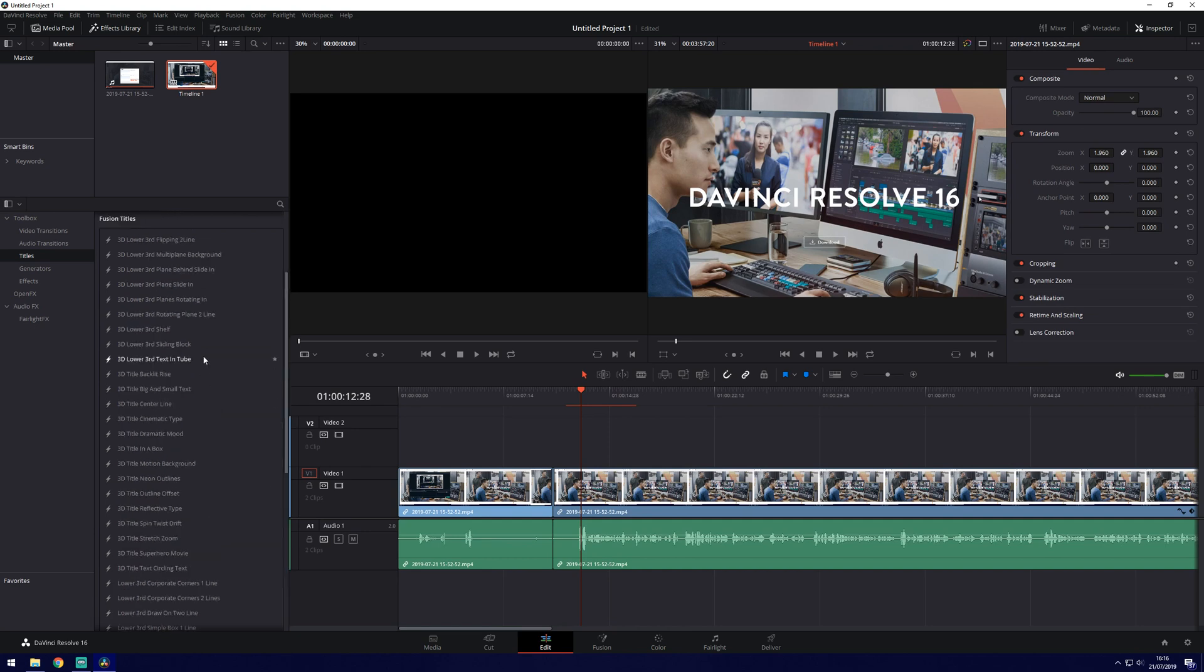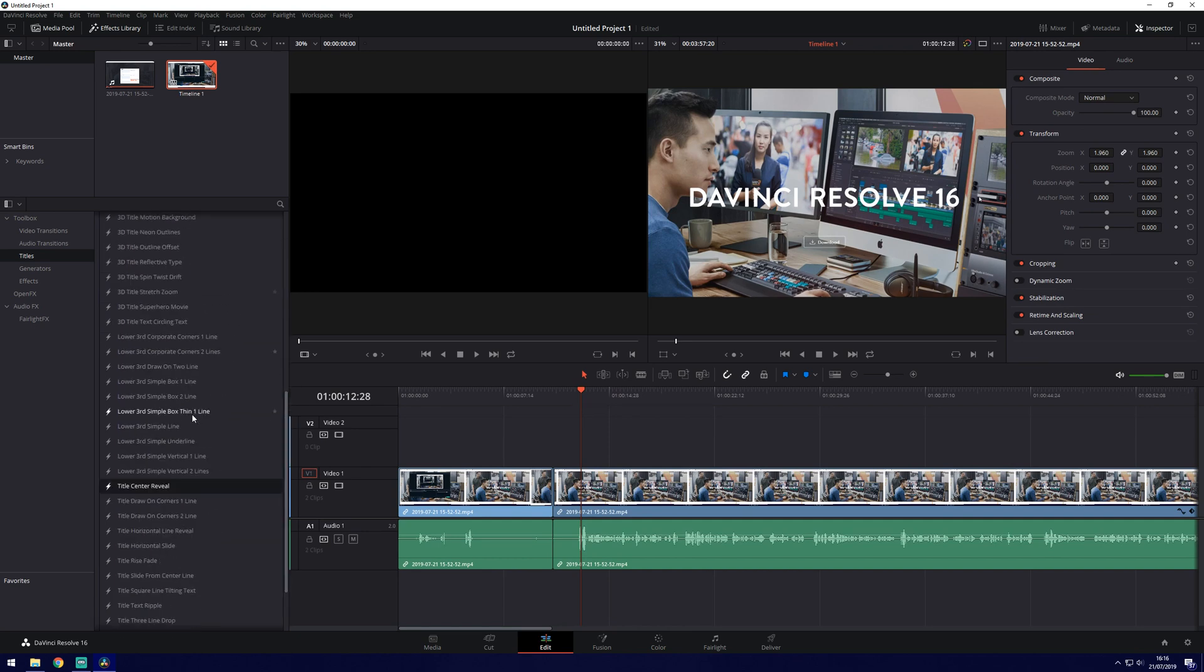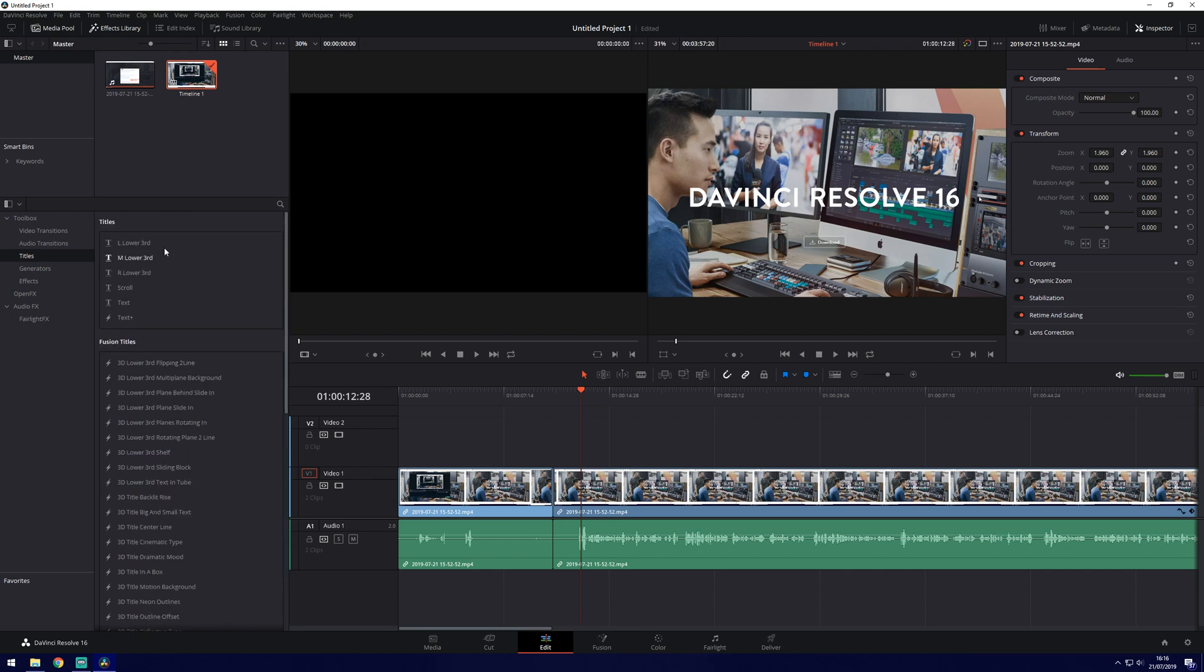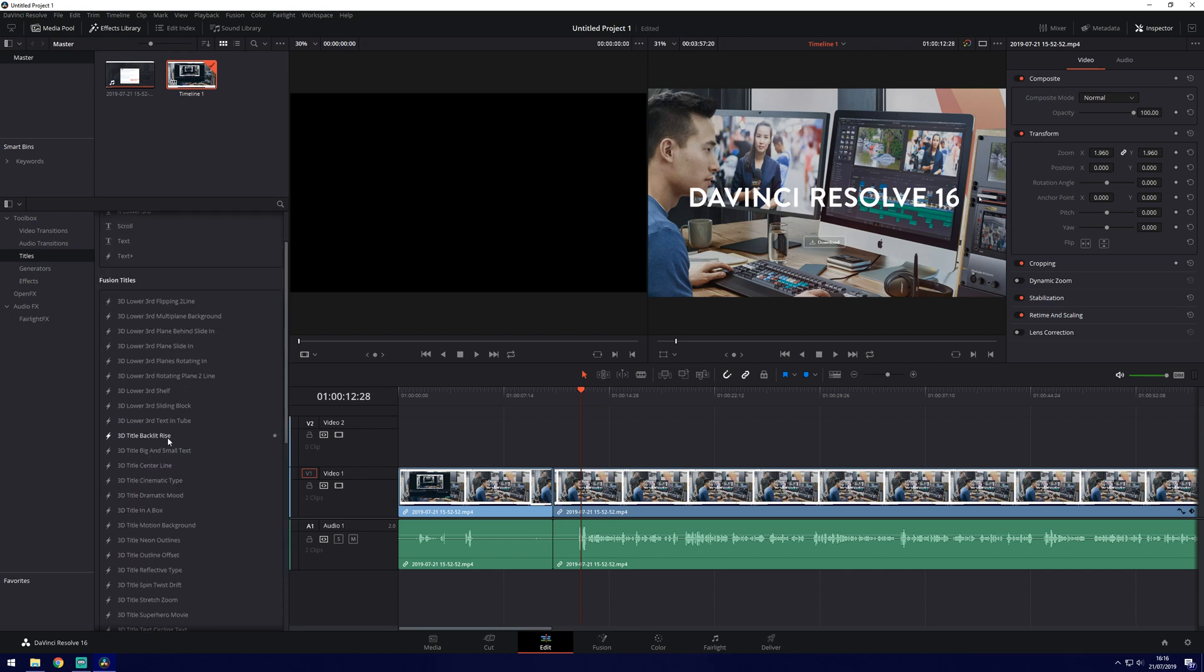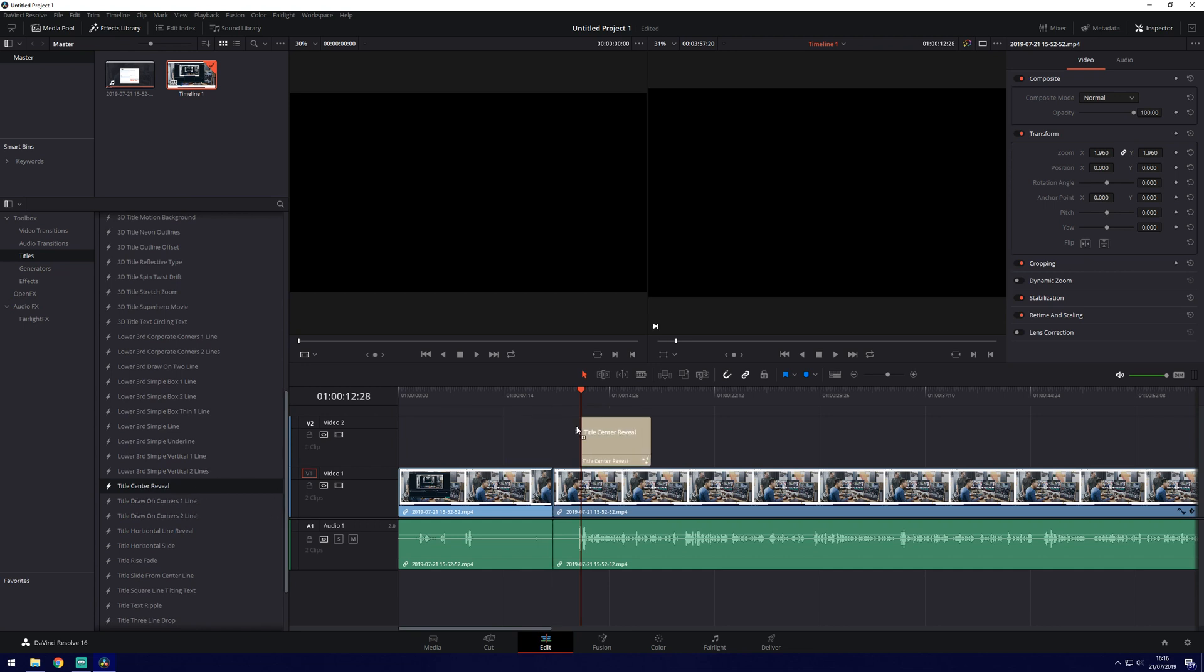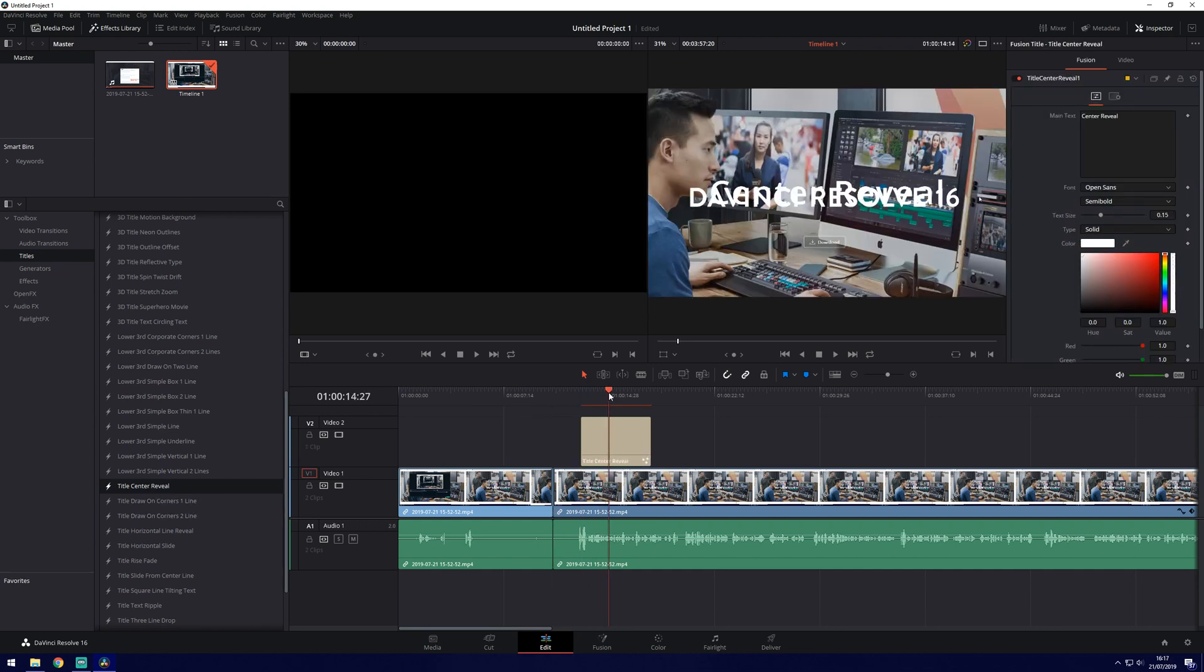We've got more advanced templates to add text so we can scroll down below the titles and we've got fusion titles, so we've got some 3D templates. If we were to choose title center reveal that should be quite a simple one but you'll get the idea you can see it there behind that text.